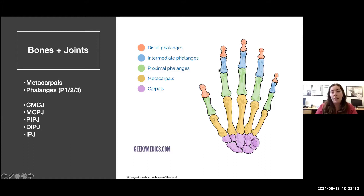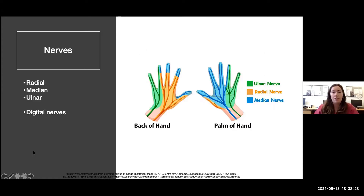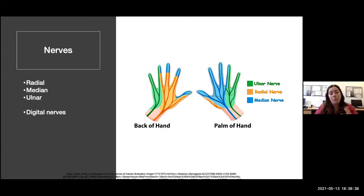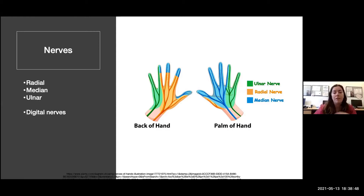The CMCJ is the carpometacarpal joint, the MCPJ is the metacarpophalangeal joint, the PIPJ the proximal interphalangeal joint, and the DIPJ the distal one. For nerve injuries, we want to know which nerve is involved. The radial, median, and ulnar nerves all supply sensation to the hand, then split into digital nerves running down each side of the finger - we need sensation scores for each side.